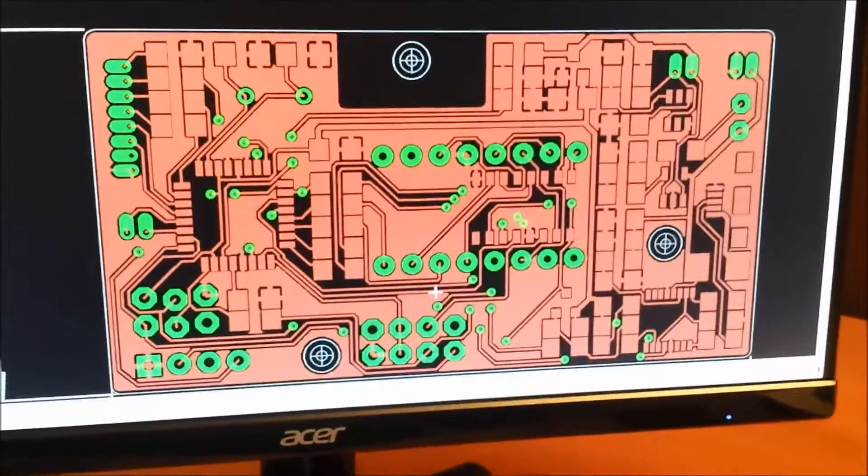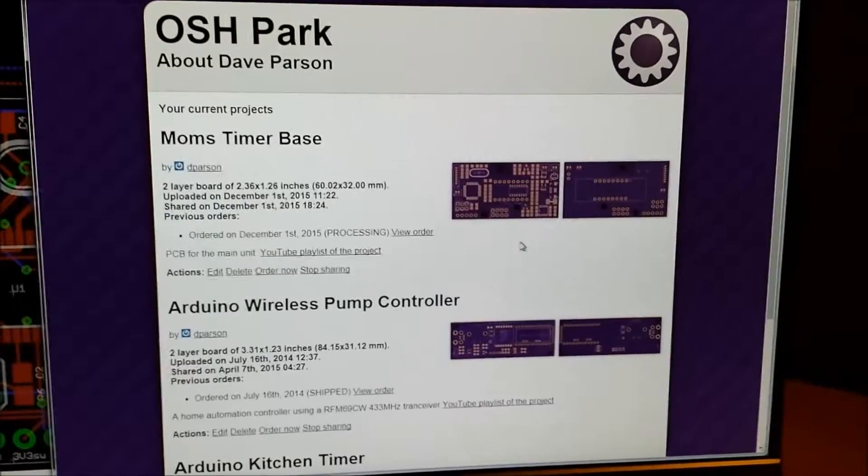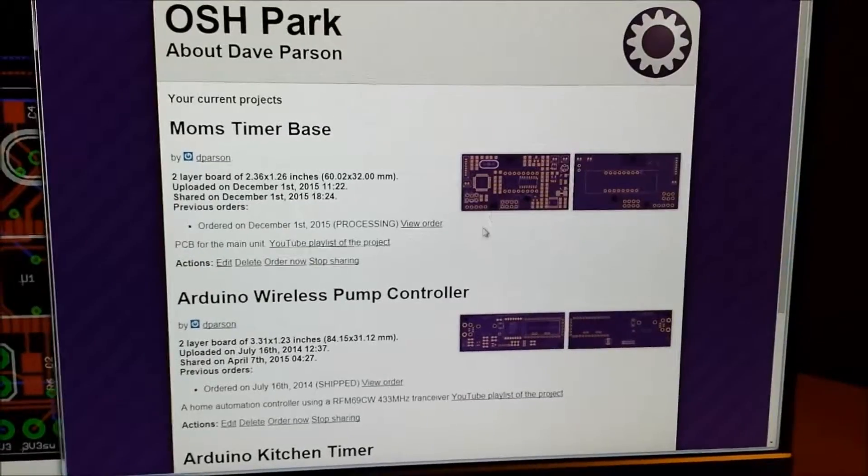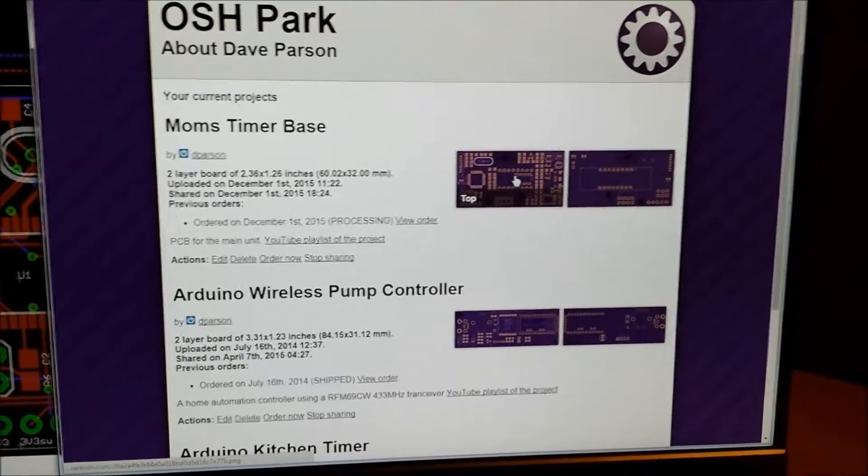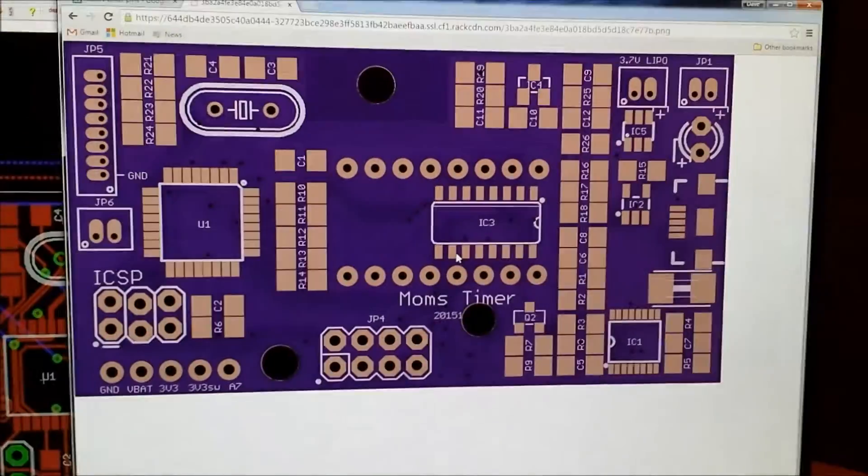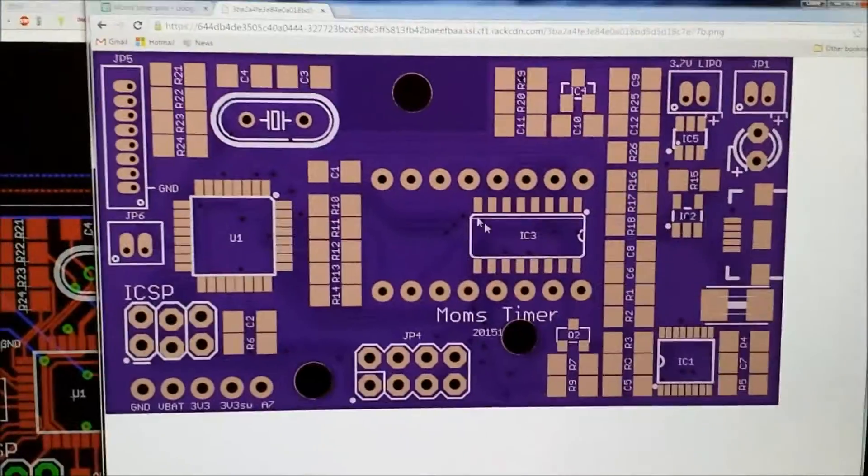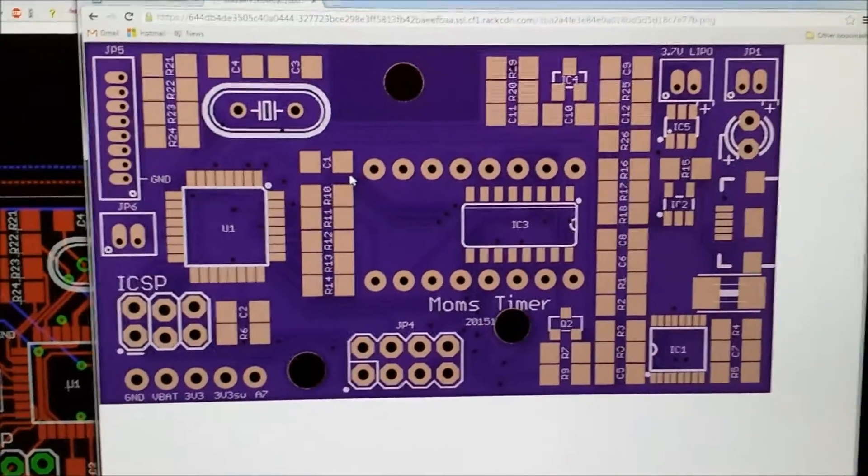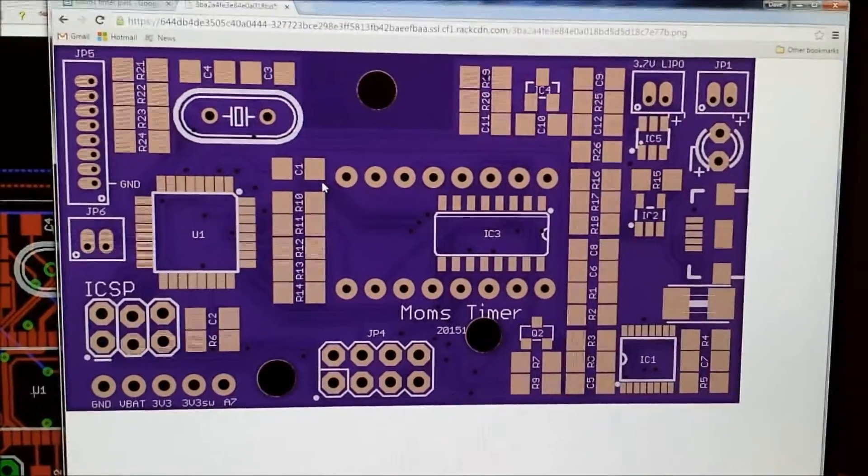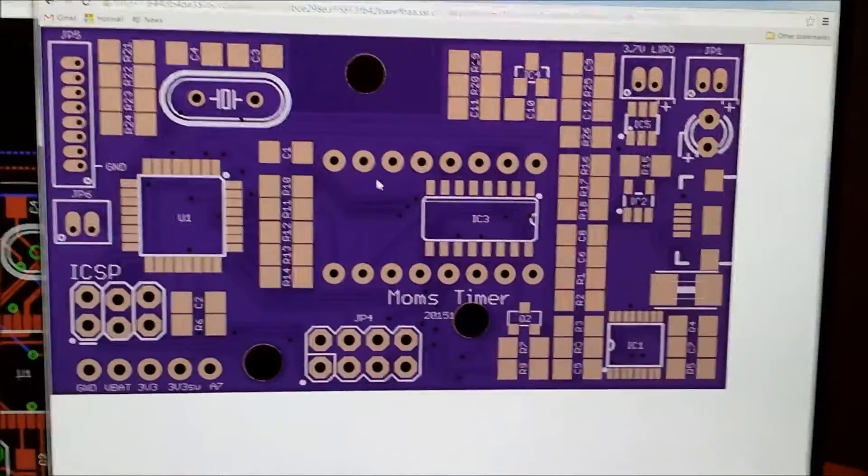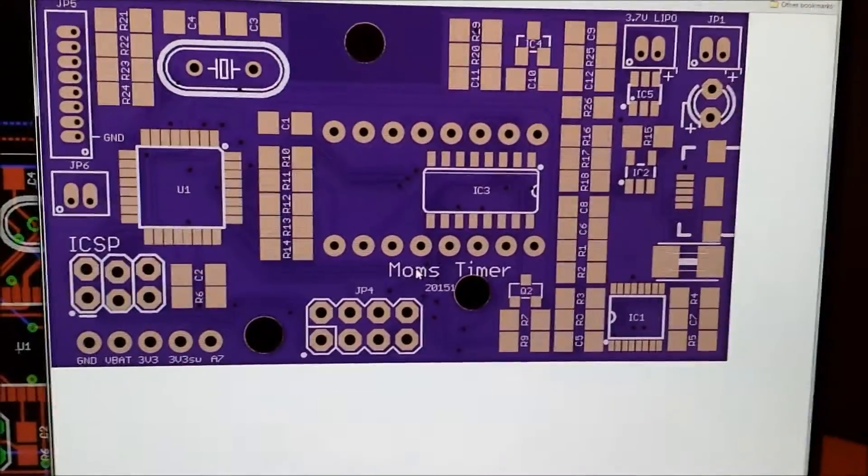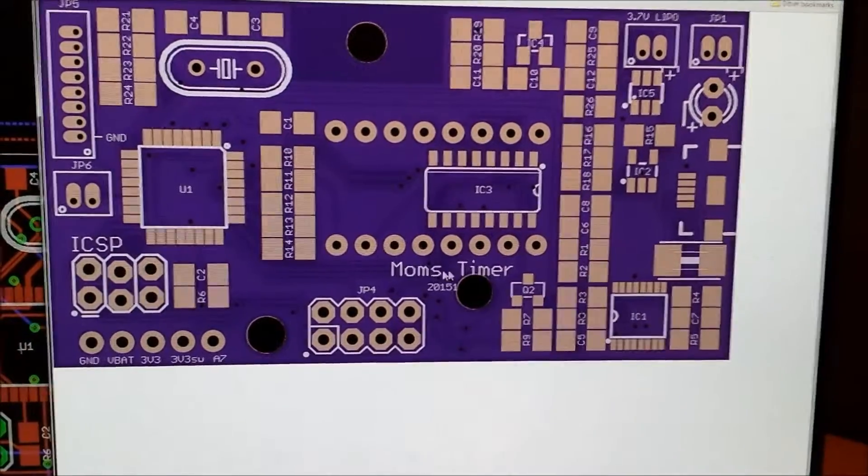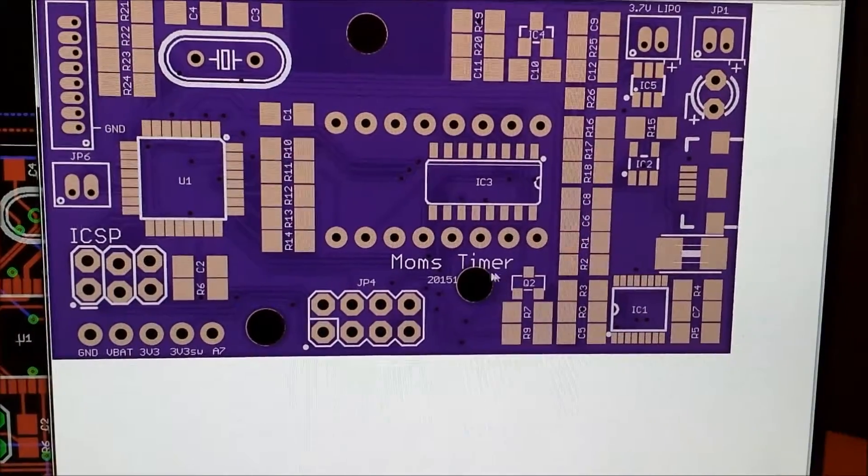So yeah, so onto the silkscreening next and I will be done with this guy. Alright, well late last night I finished the silkscreening of the PCB and got it sent off to OSH Park. So this is what it looks like. It was really late last night when I finished it and I did screw up a couple things on the silkscreening.